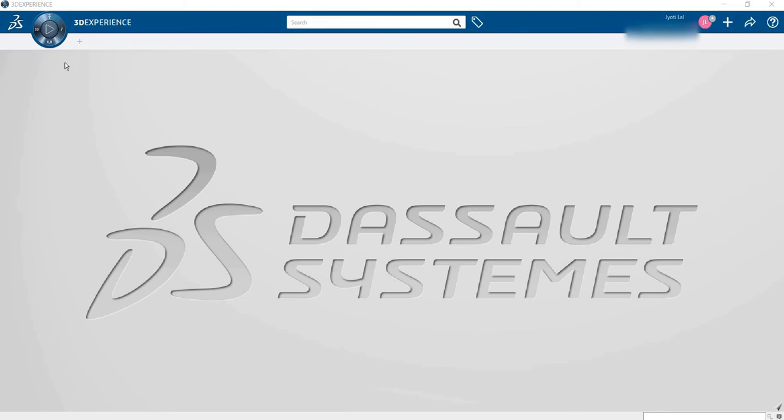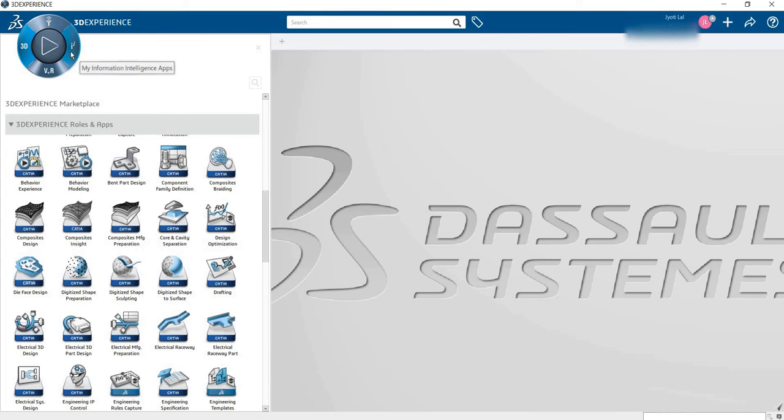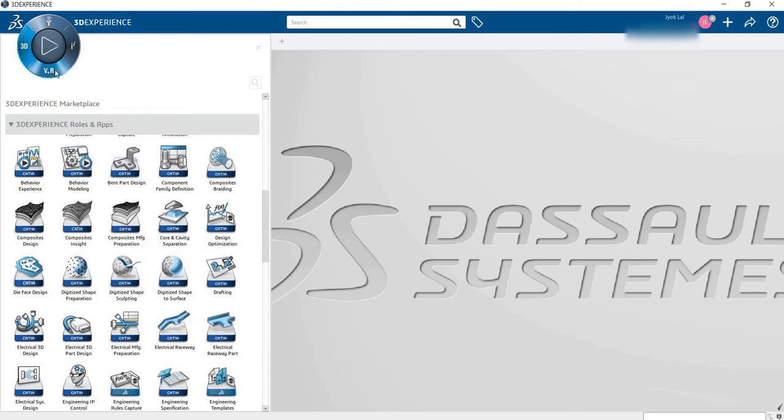In the left corner, this is the 3DEXPERIENCE compass. This compass is divided into 4 categories. First is the 3DEXPERIENCE app, second is SOCIAL and COLLABORATION, third is INFORMATION and INTELLIGENCE apps, and last is the SIMULATION app. As per your design concept, you go through that.